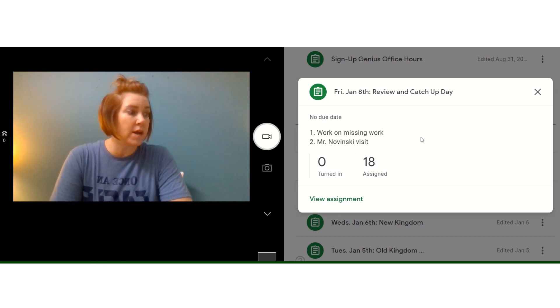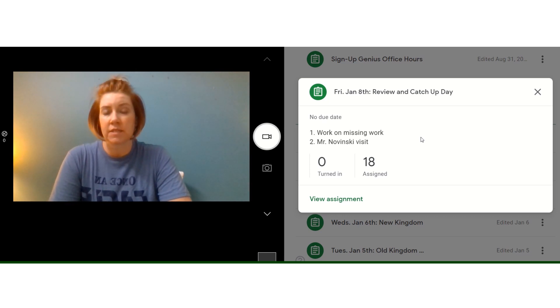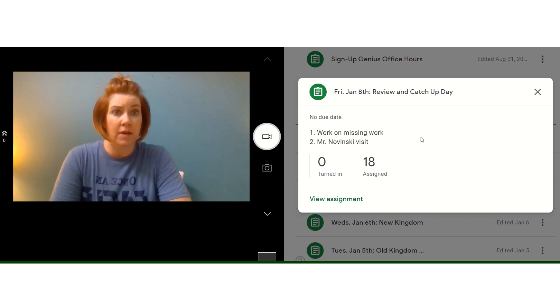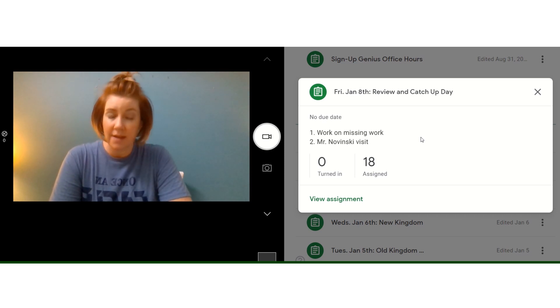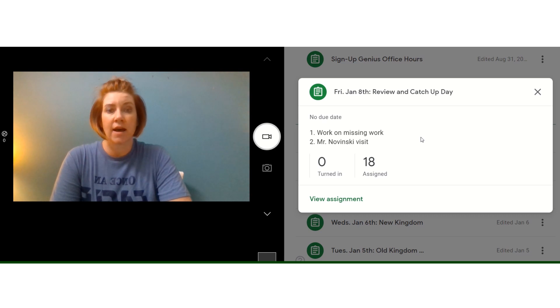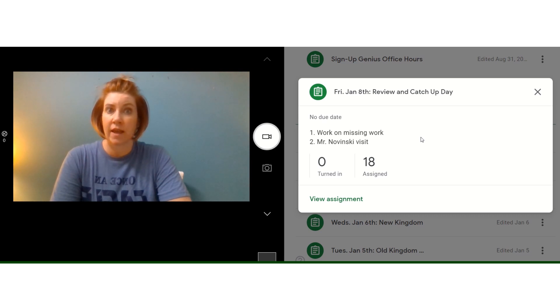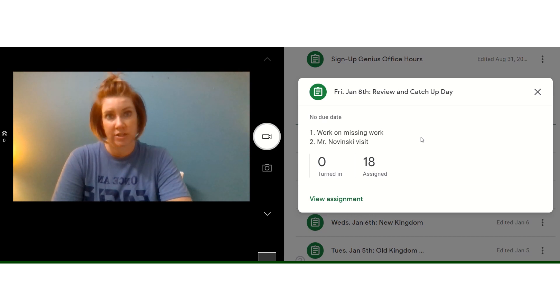If you are missing anything, we did have an assignment on Wednesday that some of us have yet to complete. We need to do that and then see what Mr. Nowinski has to say for us about our class choices next year.